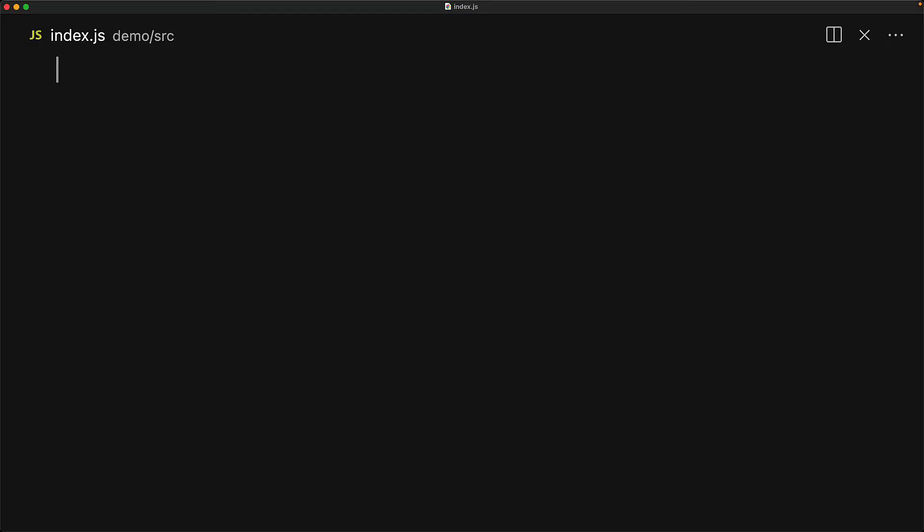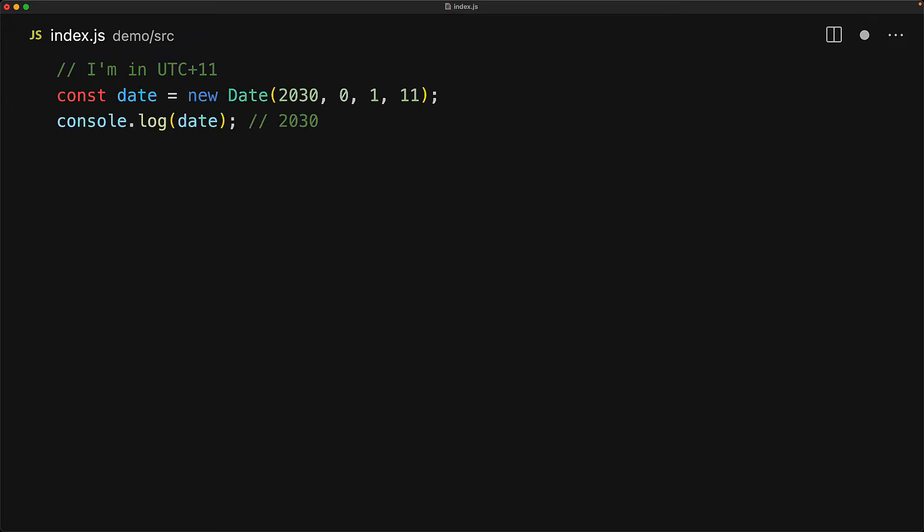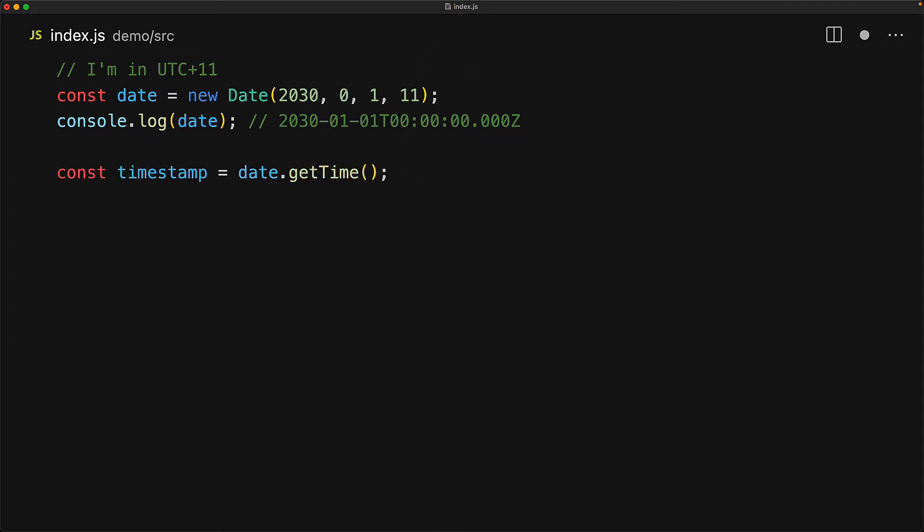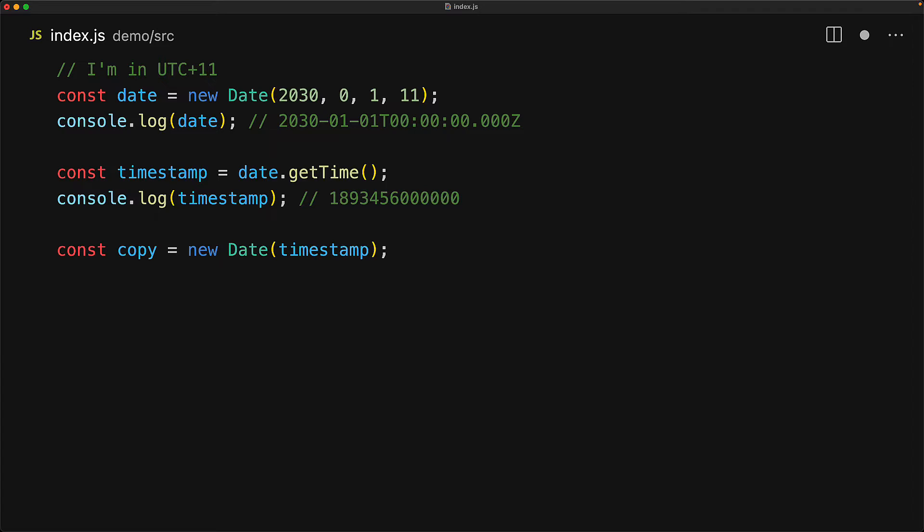I want to point out that I am in UTC plus 11, the new year 2030, passing in the hour 11, so it is indeed 00 in UTC. I can get the timestamp for this value by using the built-in date getTime method.